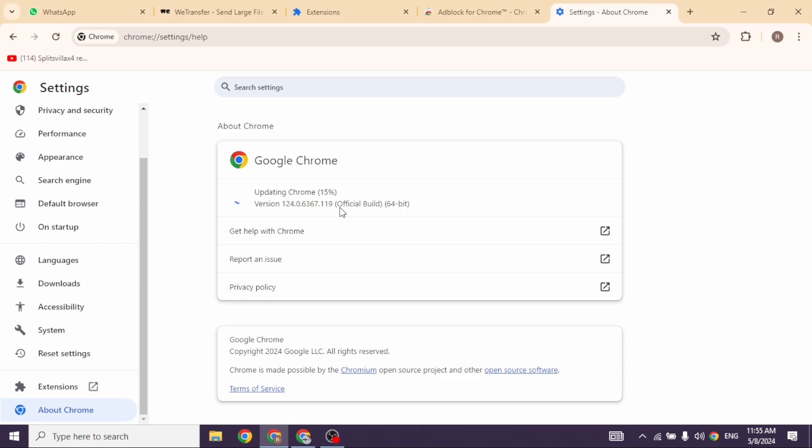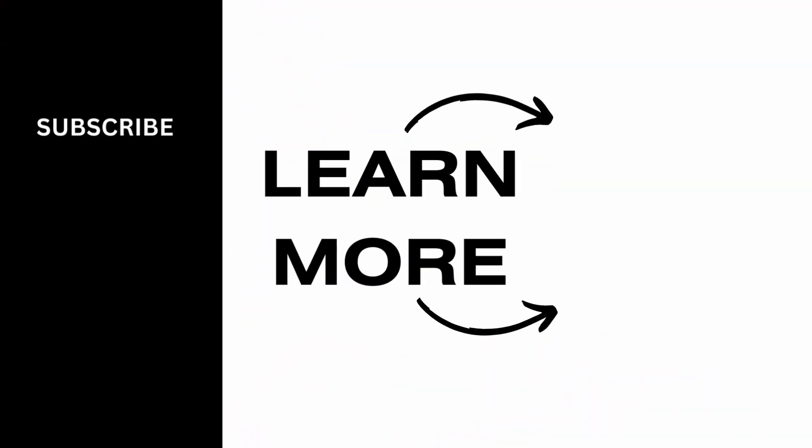Well, this way you can easily fix 'Sorry you have been blocked here' for any website. At the end, if you guys find this video helpful, don't forget to like, share, and subscribe to our channel. Thanks for watching.